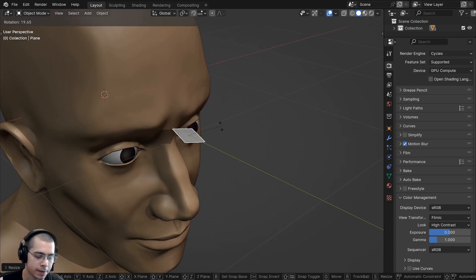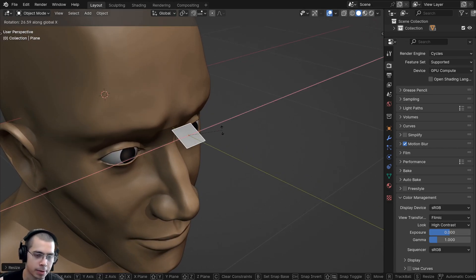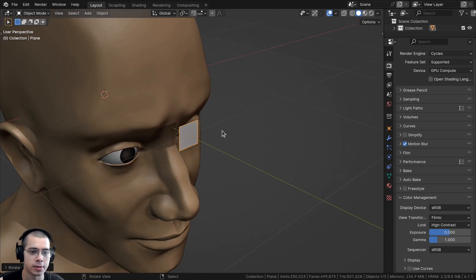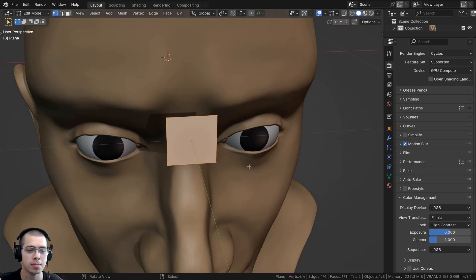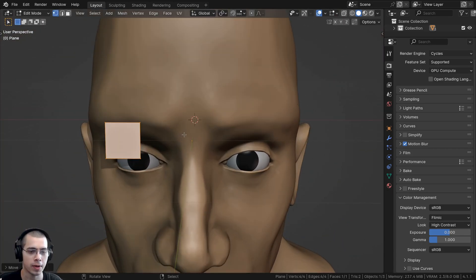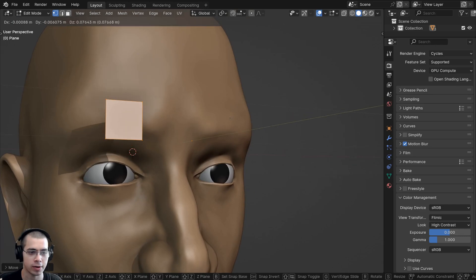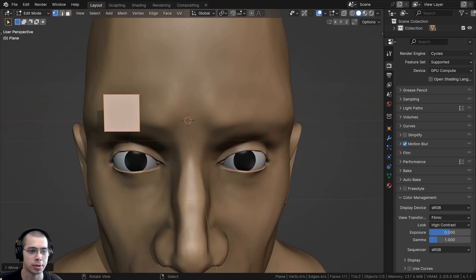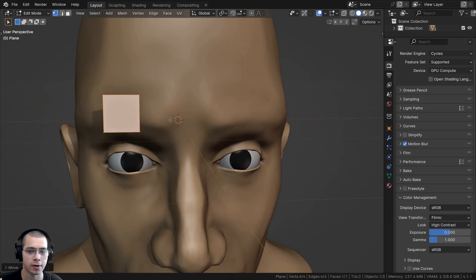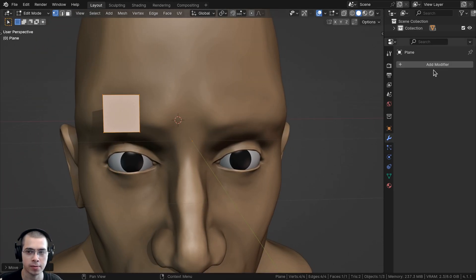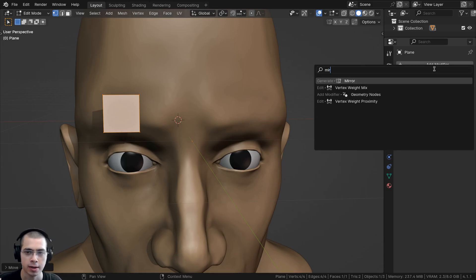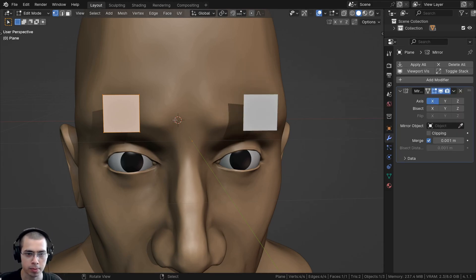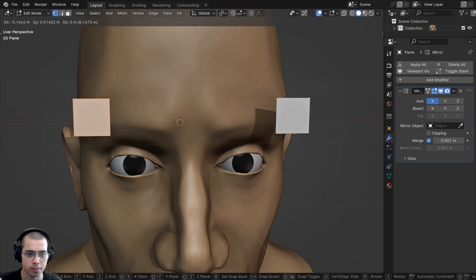I'll hit the Tab key to go into Edit Mode and move the plane over so the origin point stays in the very center while the plane is off to the side. That way I can go to the modifiers, click Add Modifier, and add a Mirror Modifier so it mirrors over on the X-axis.